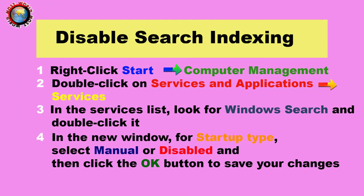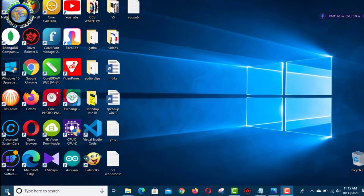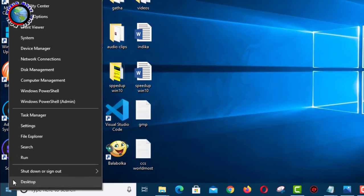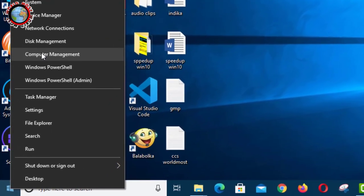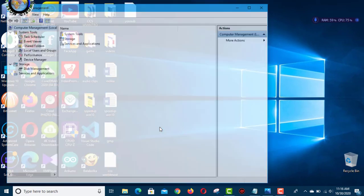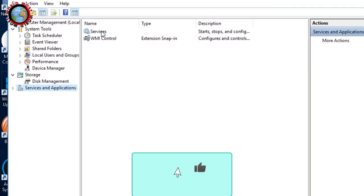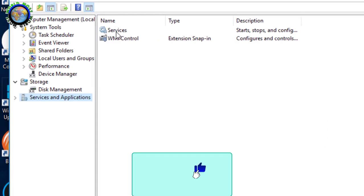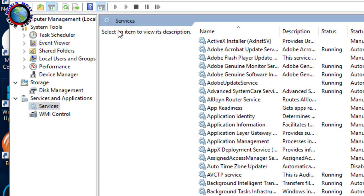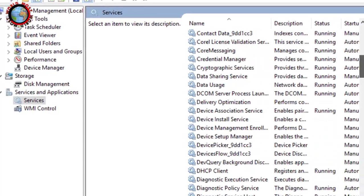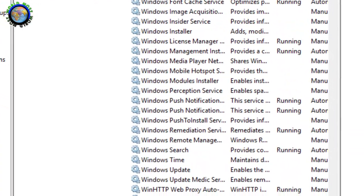Search indexing improves the search tool's responses and speeds up searching. However, it weakens performance as it runs in the background and utilizes a lot of system resources. Owing to this reason, if you do searches occasionally, then it's best to disable it.